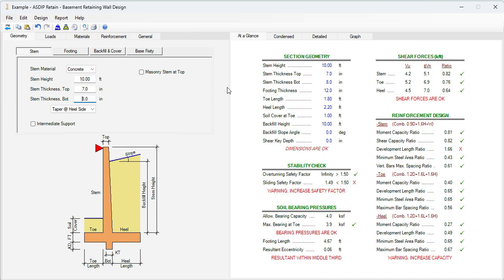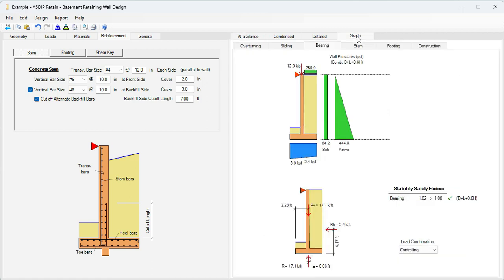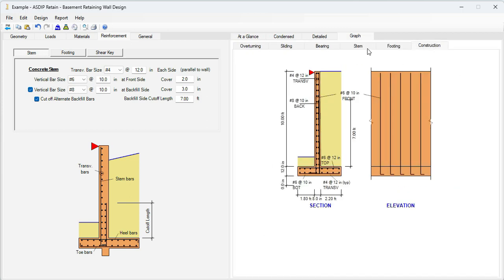Go to the reinforcement design. At the left, let's go to the reinforcement tab. And at the right, let's go to the graph tab, then construction tab. Here we can see the rebars.